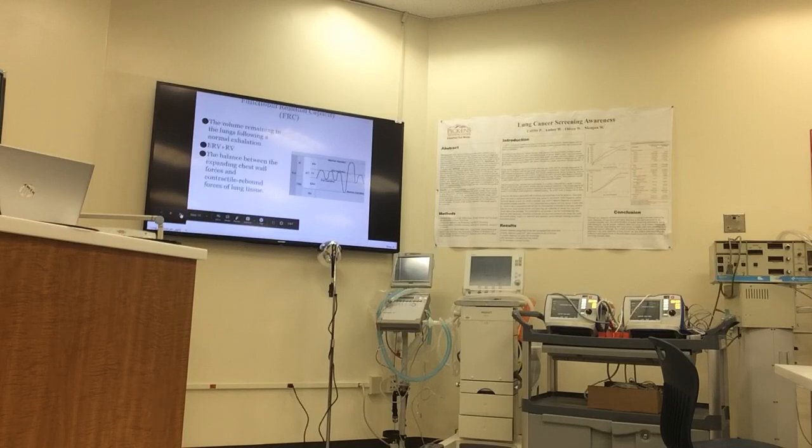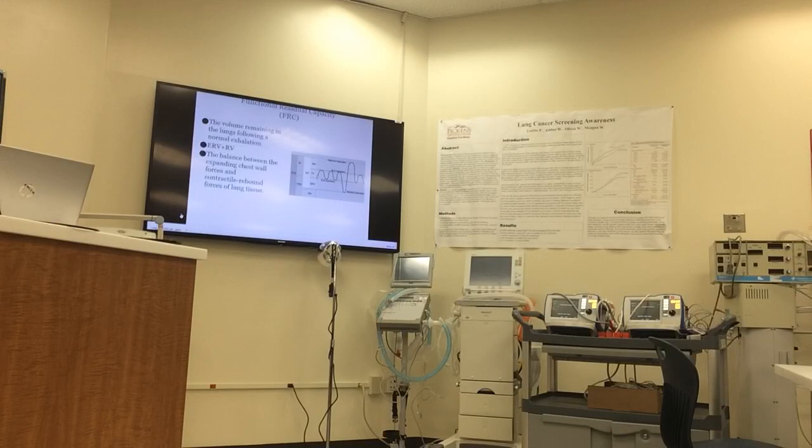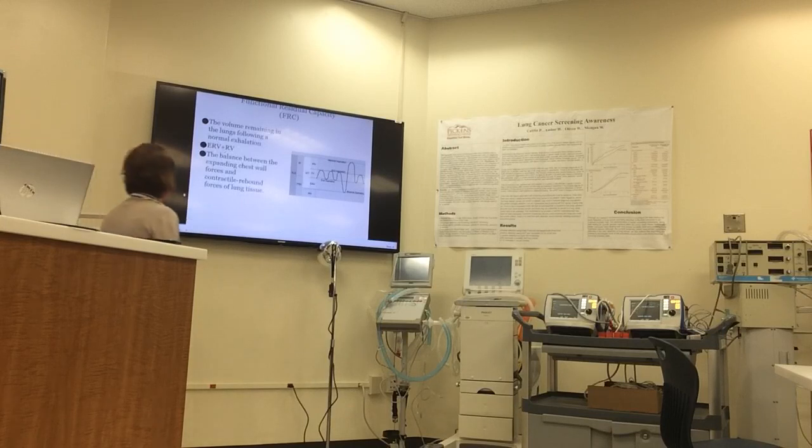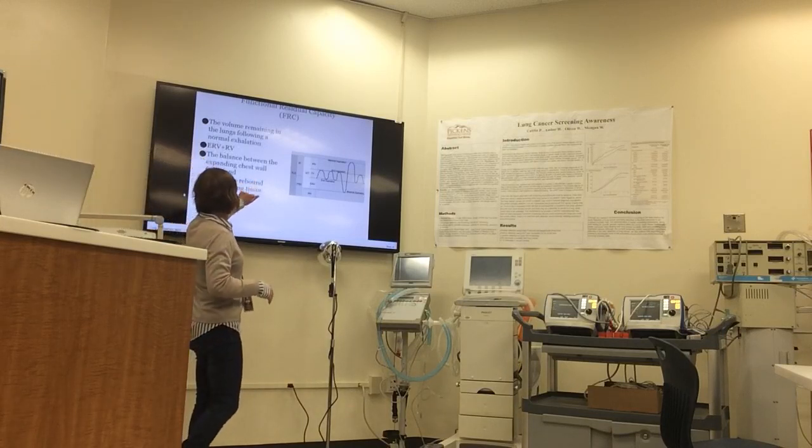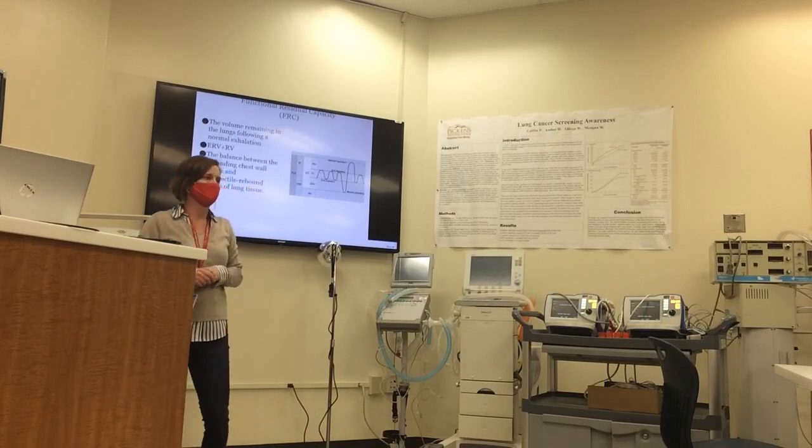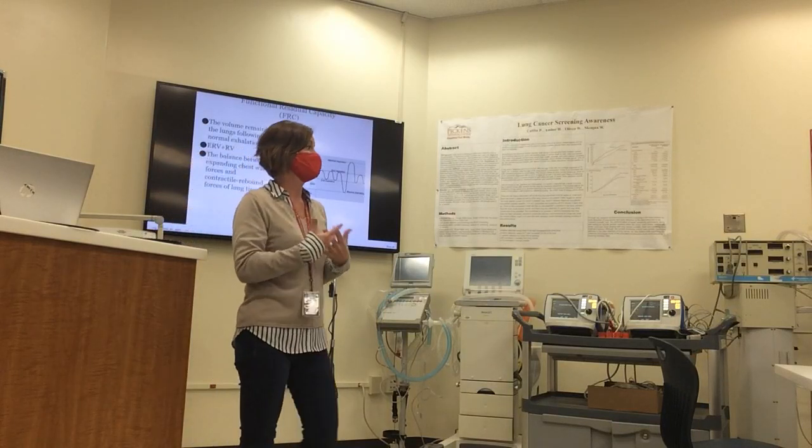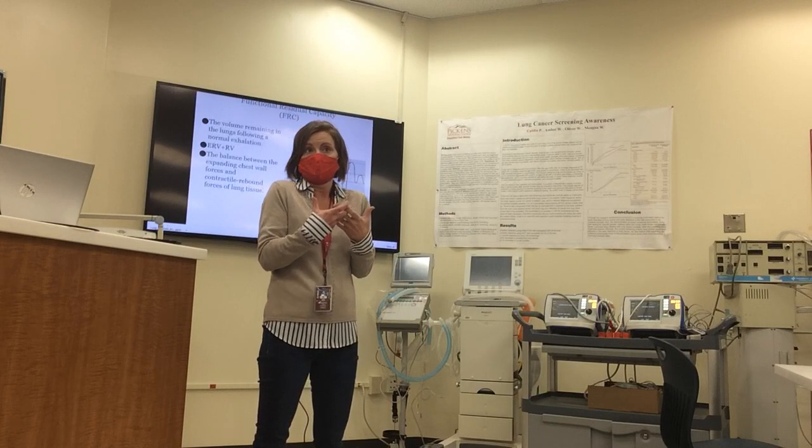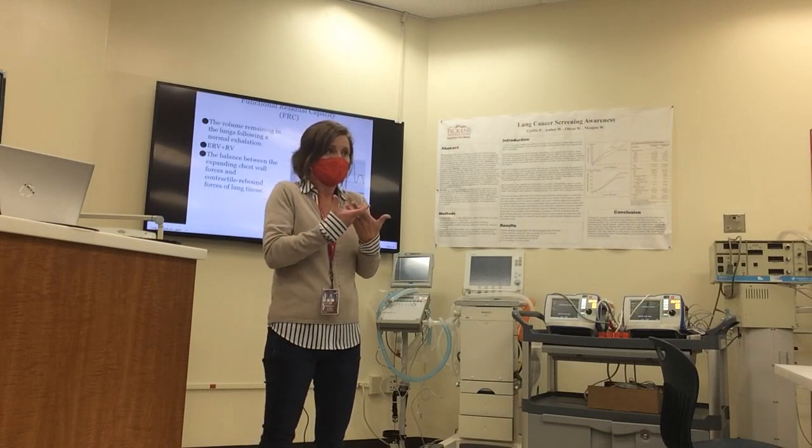And then the functional residual capacity is the volume remaining in the lungs following a normal exhalation, and it is expiratory reserve plus the residual volume. It's the balance between the expanding chest wall forces and the contractile rebound forces of the lung tissue due to those elastic collagenous fibers.